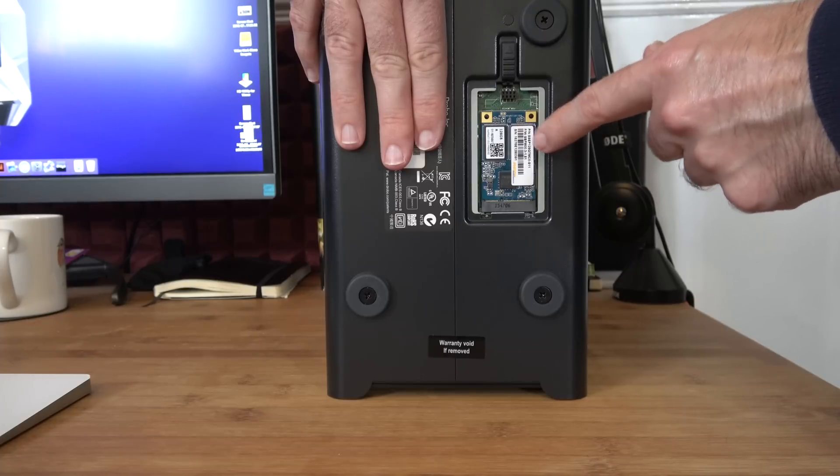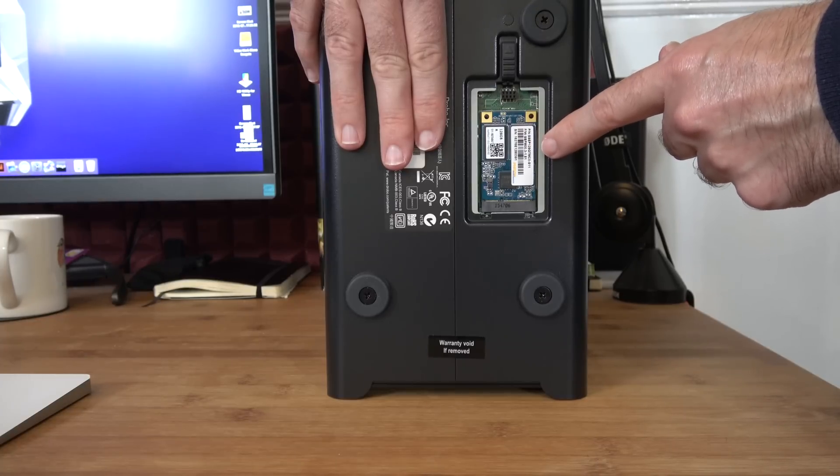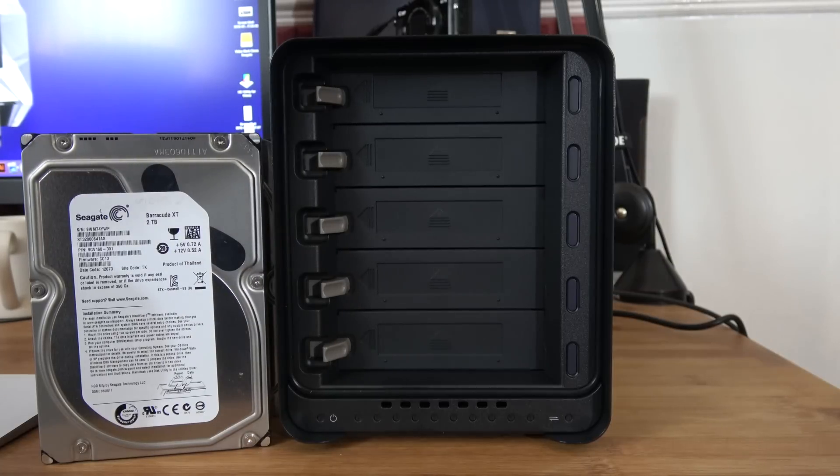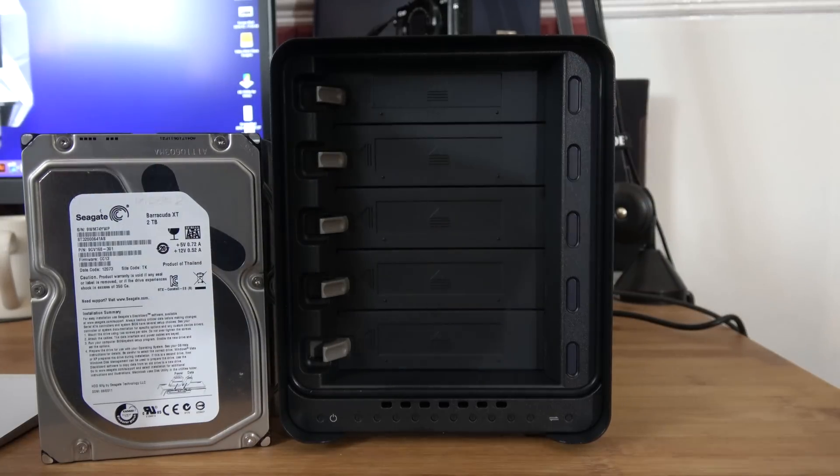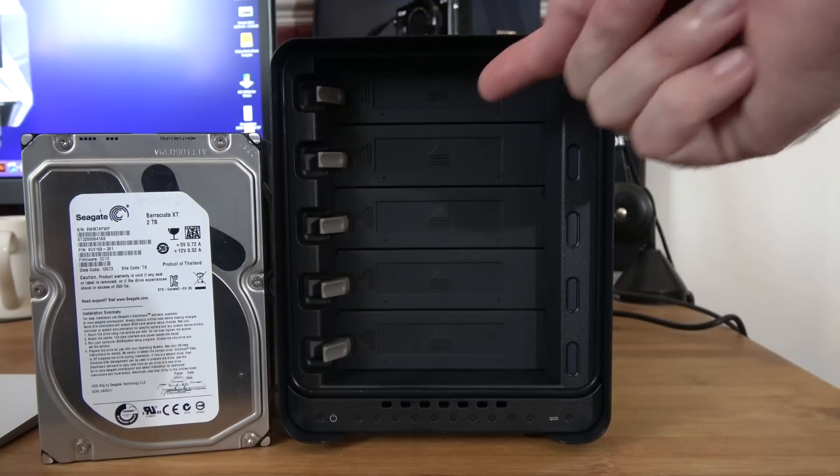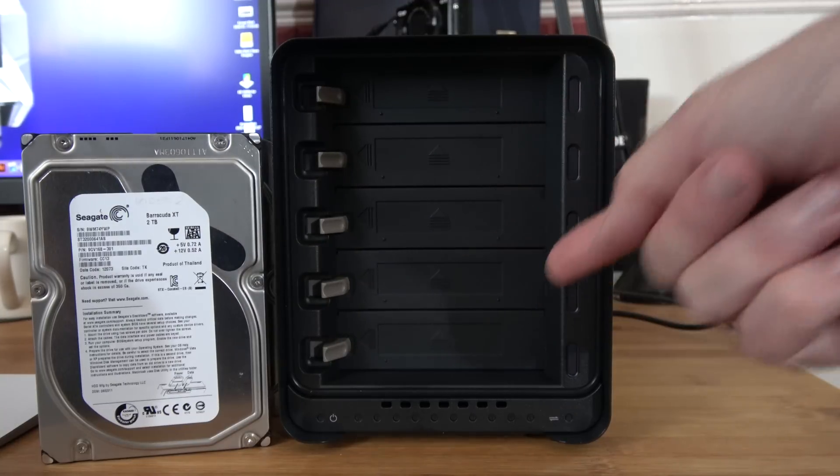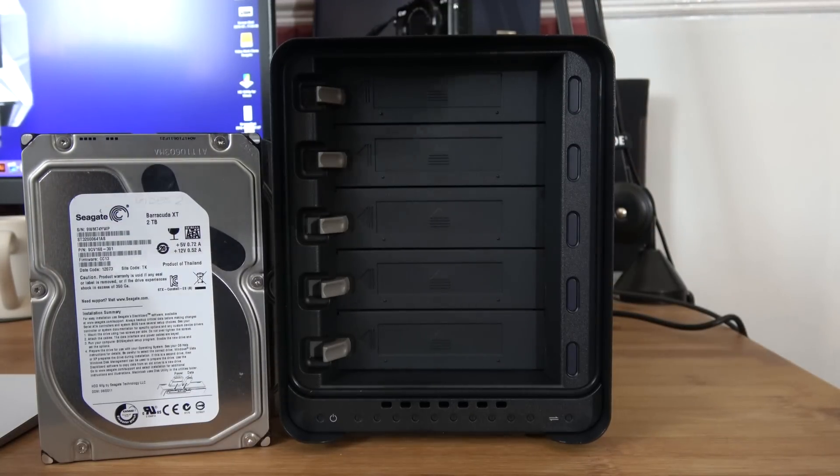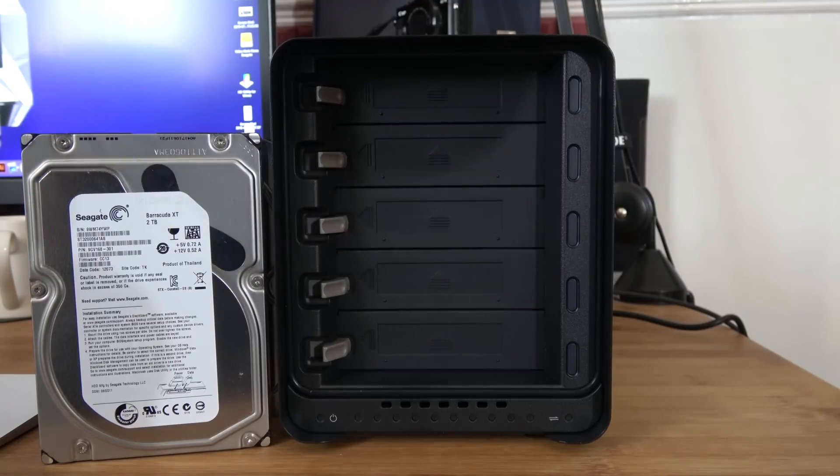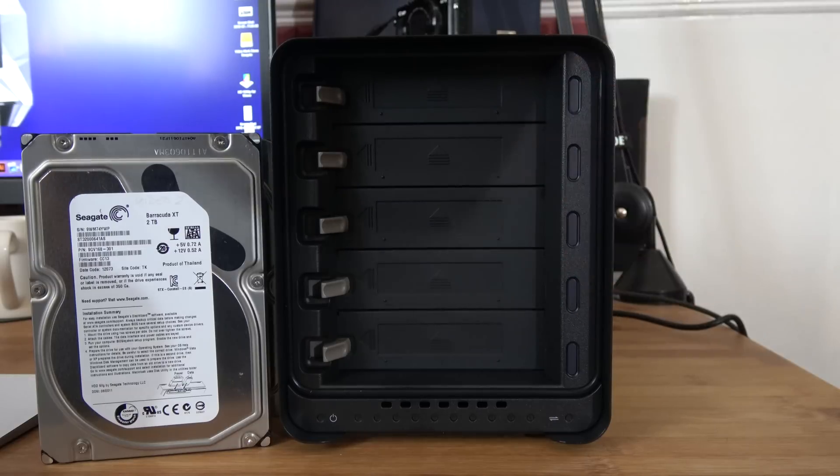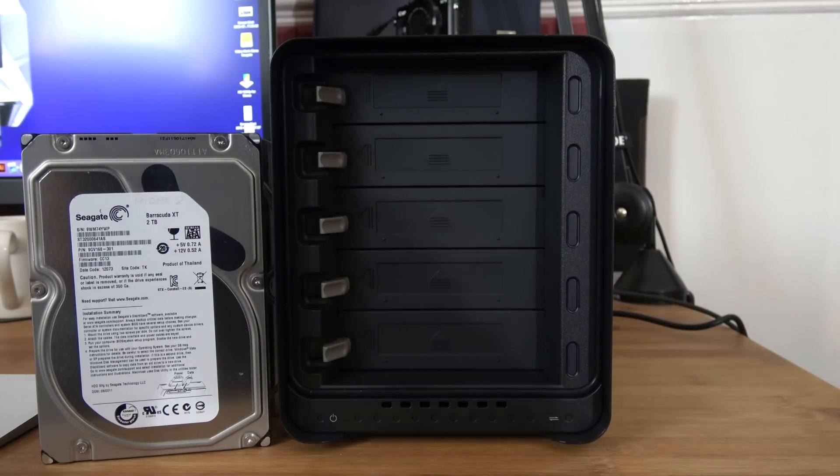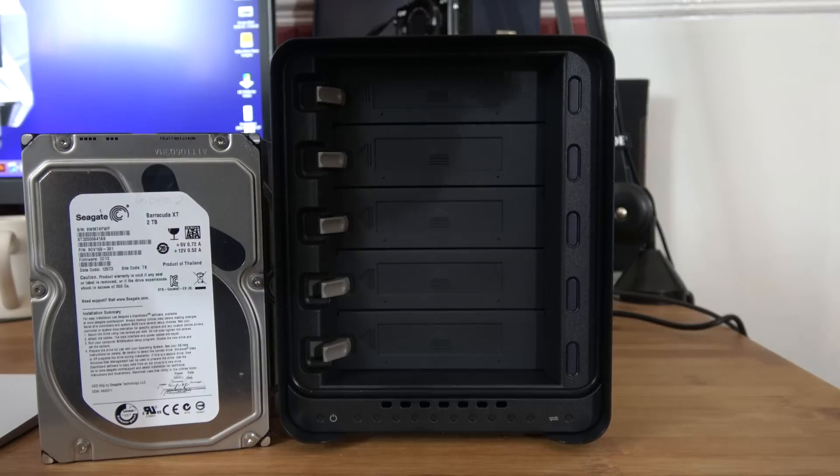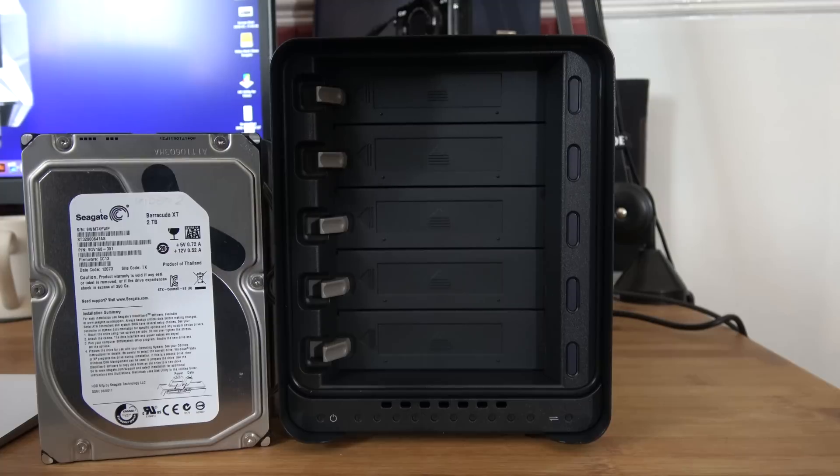This is going to enhance the performance of the Drobo device. Now for maximum data performance, something like doing video editing direct onto the Drobo, I would be installing solid state drives in every single bay. But the beauty of the Drobo system is that you can also mix and match different capacity hard drives from different manufacturers and build up that storage capacity as and when you buy new hard drives.